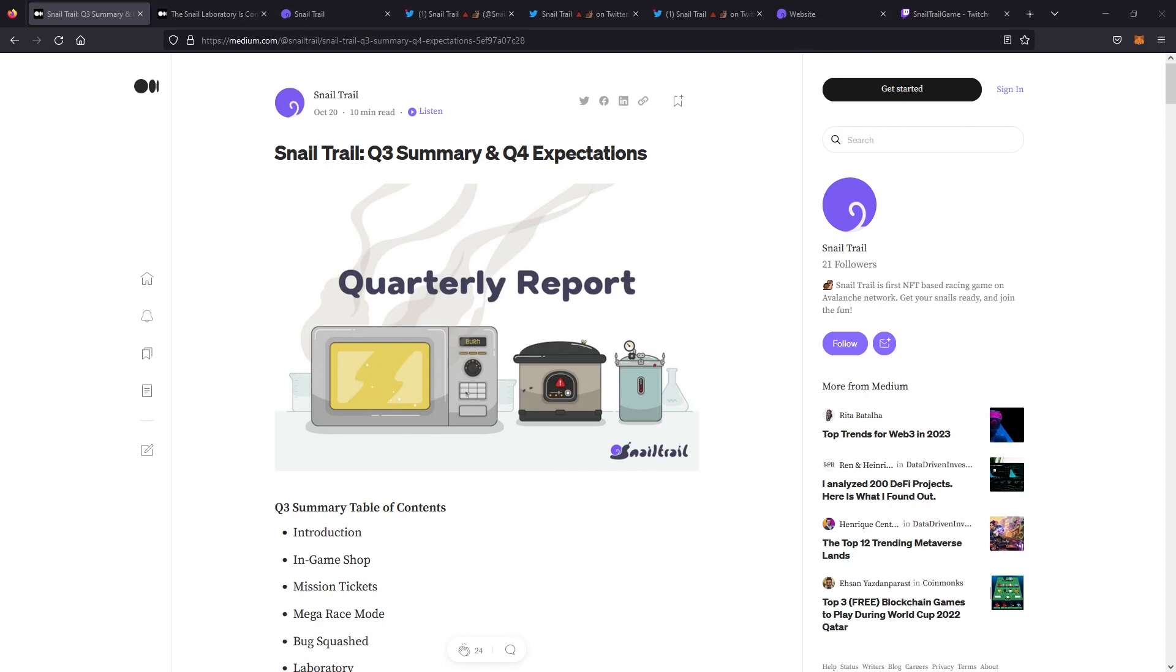Hey everyone, welcome back to the Avalanche GameFi channel. This is Zach, also known as TradingAloha on Twitter, and today we're going to take a look at Snail Trail and the updates they've made since we haven't revisited the game in a few months.